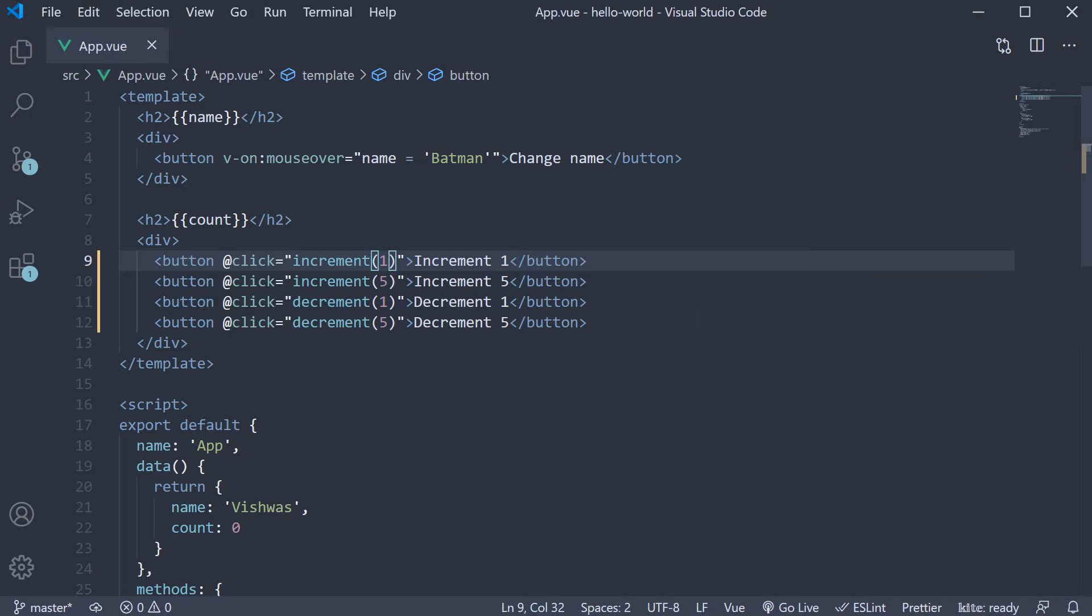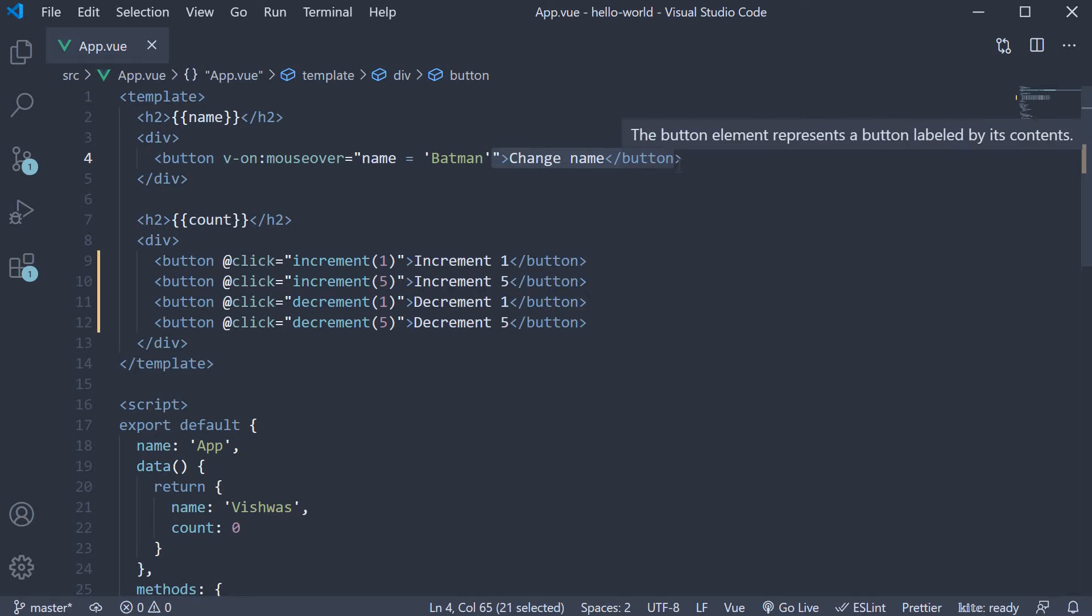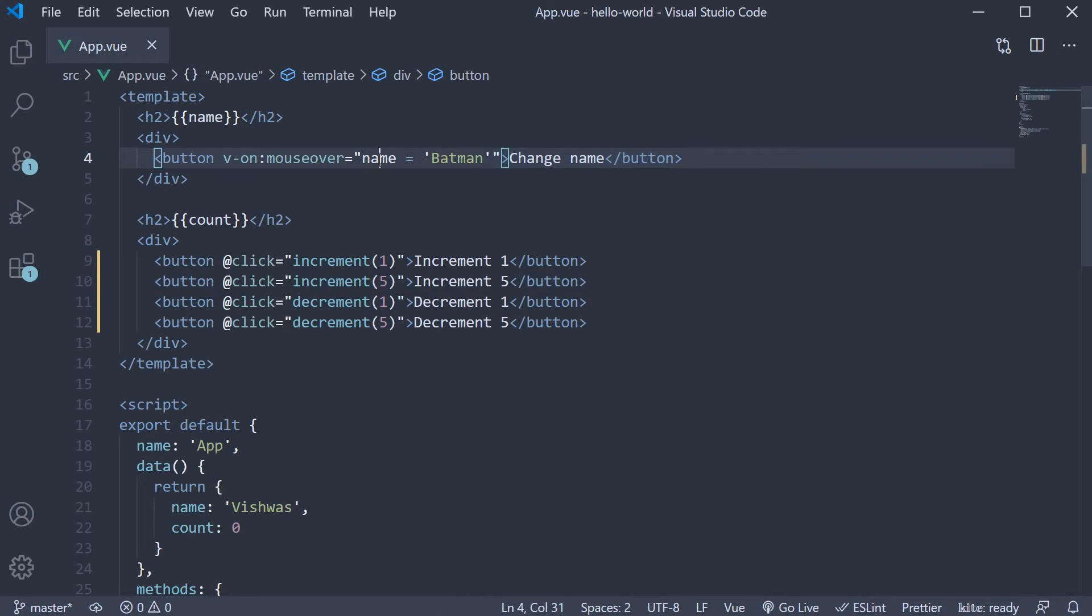The second point is about the event object. At the moment we have the change name button where we have the event handler logic inline. Let's move it into a method.